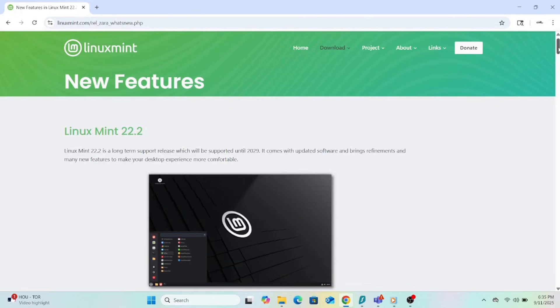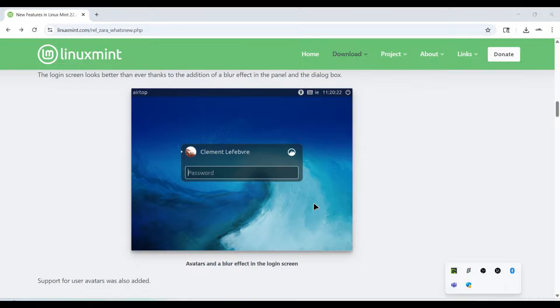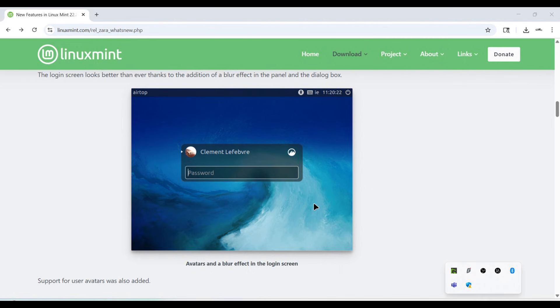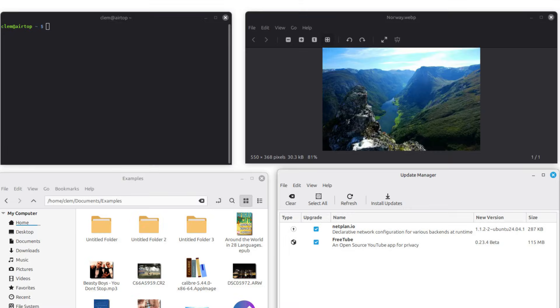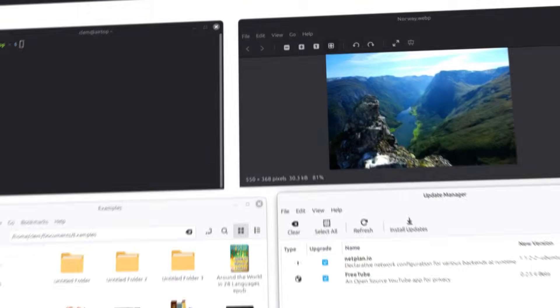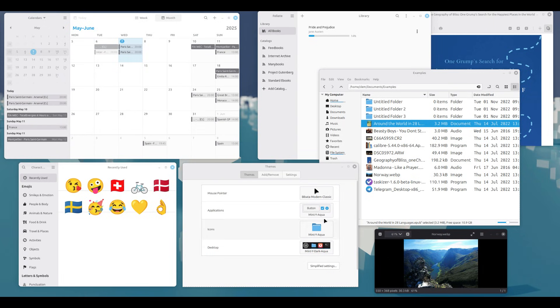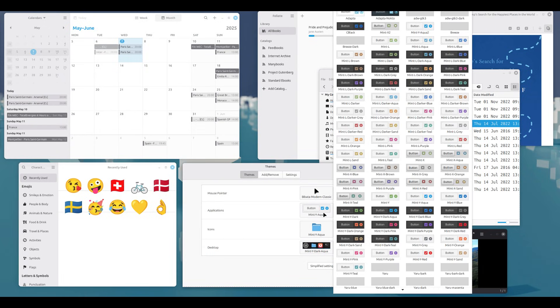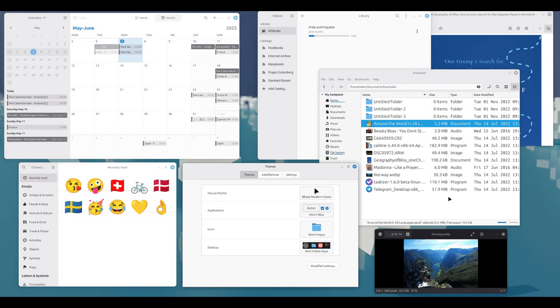Visual polish and theming. Login screen got a blur effect on the background image, making credentials and login UI more readable. Login now shows user avatars. If you share your PC, this little detail helps. The default Mint Y theme has been tweaked. Slightly more blue, more metallic sheen. Dark mode softened a bit. Themes of GTK4 and LibAdwaita apps better integrated, matching accent colors.